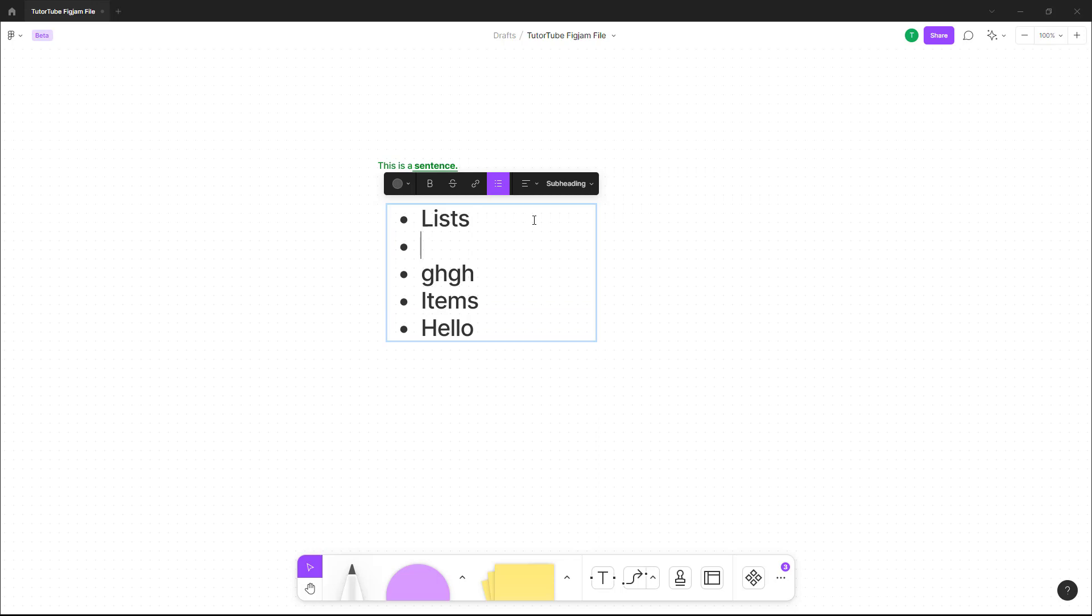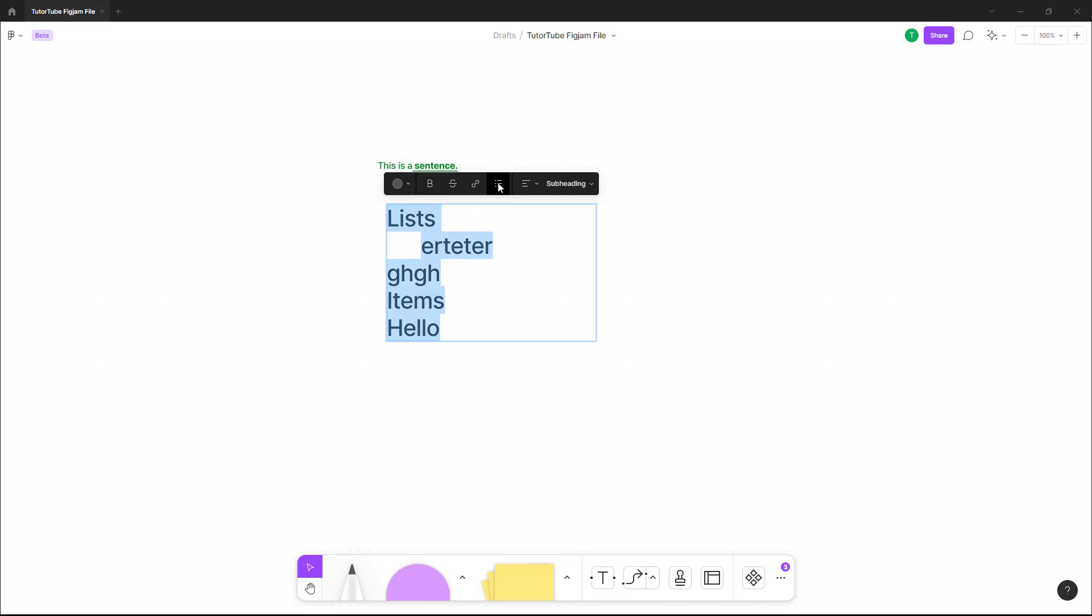You can press tab to have a sublist as well. If I were to select this and click on the bulleted list, you can see what happens. That is how you can work around with text inside of Fixam file.